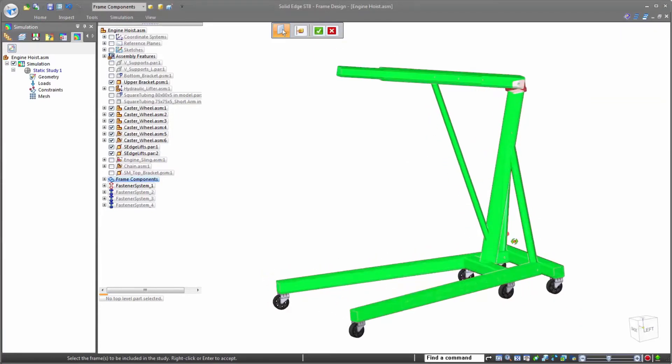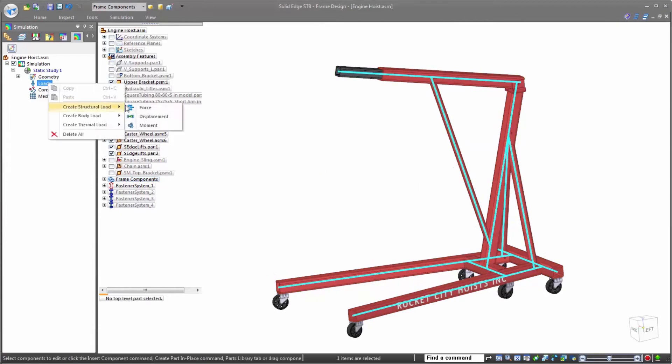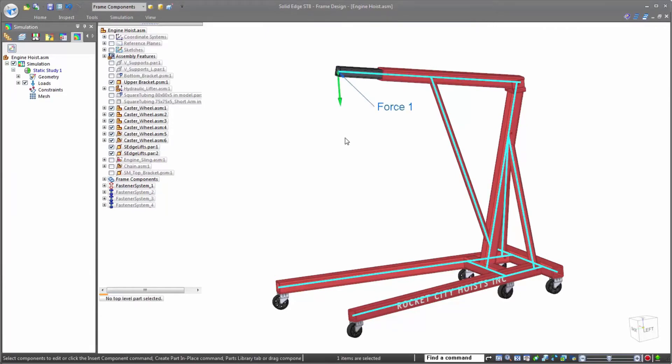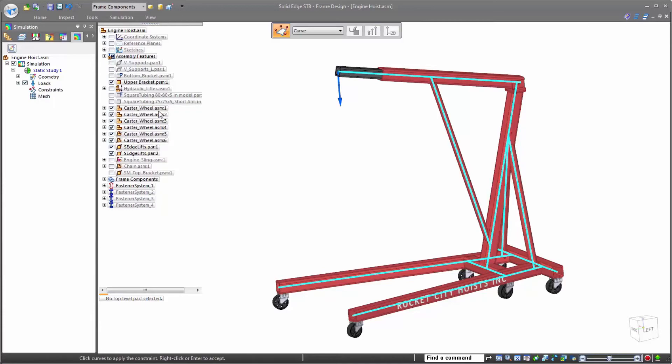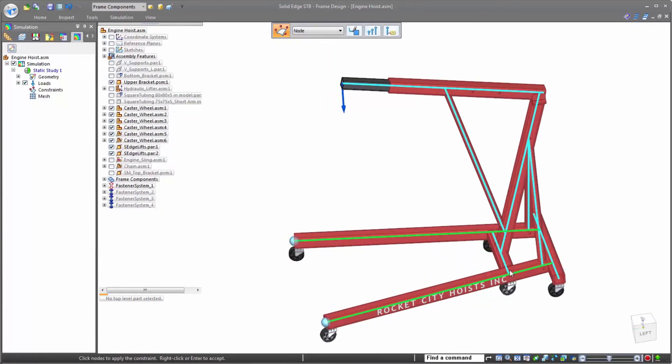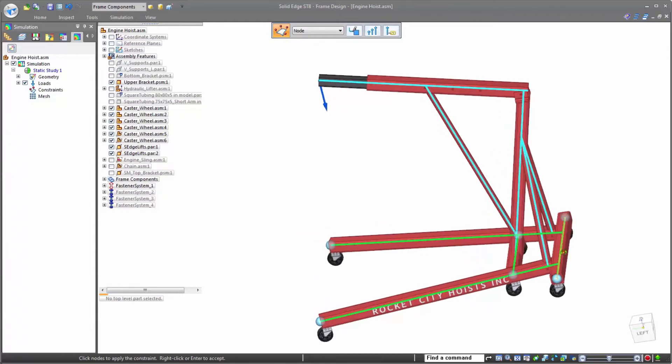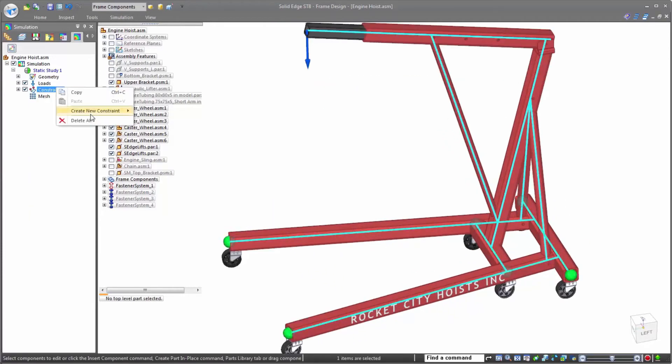When creating analyses in Solid Edge, there is a consistent and intuitive workflow followed. From defining the geometry that makes up the study, setting the appropriate loads that the part or assembly will be seeing, to setting constraints to simulate proper reactions from the elements making up the study, Solid Edge Simulation allows you to create real-life scenarios on your 3D parts.